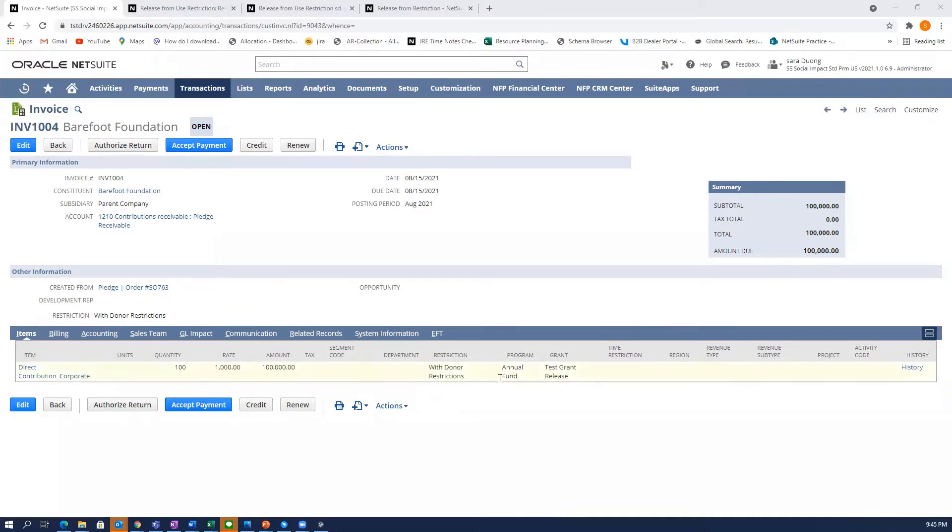This will show up in reporting and it will follow your donations and it will also follow your expenses associated with a specific grant.